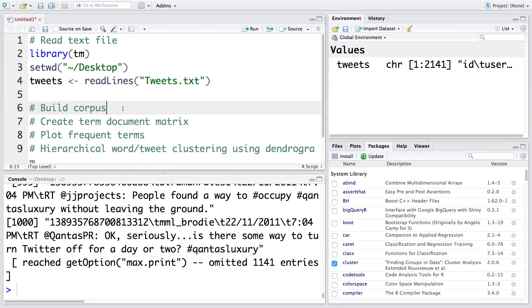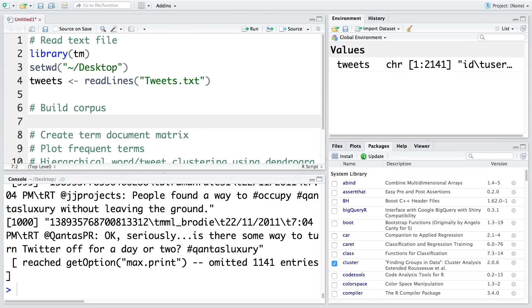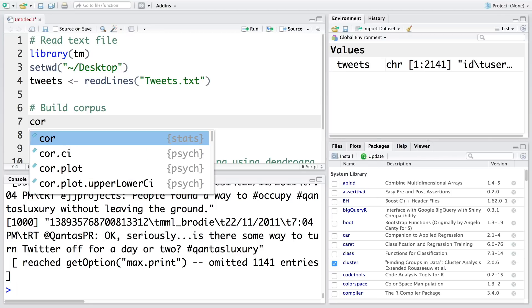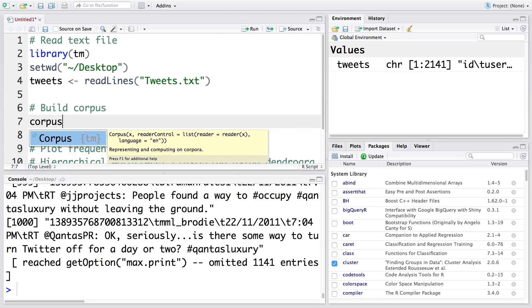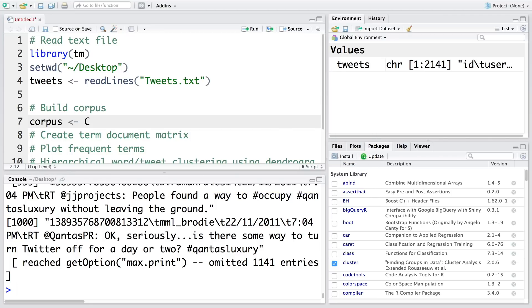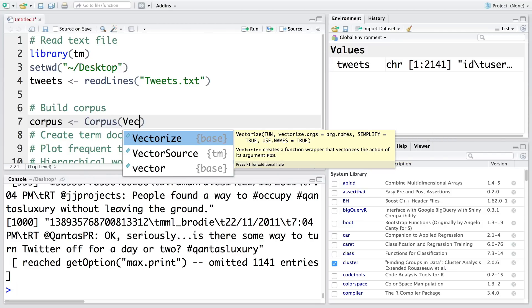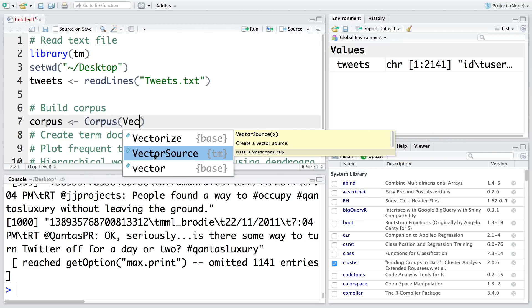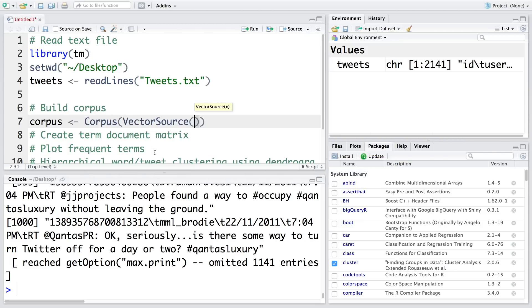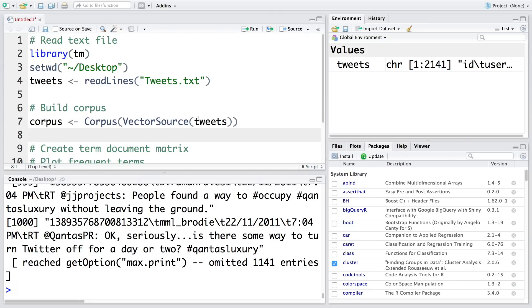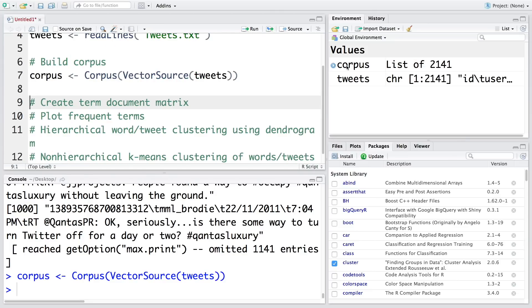Now let's build the corpus. We're going to store this in corpus itself. The function is corpus, and we'll make use of vector source and tweets. So now this corpus is ready with 2141 tweets.